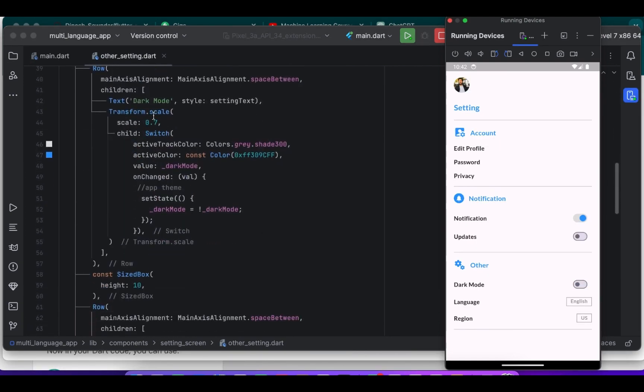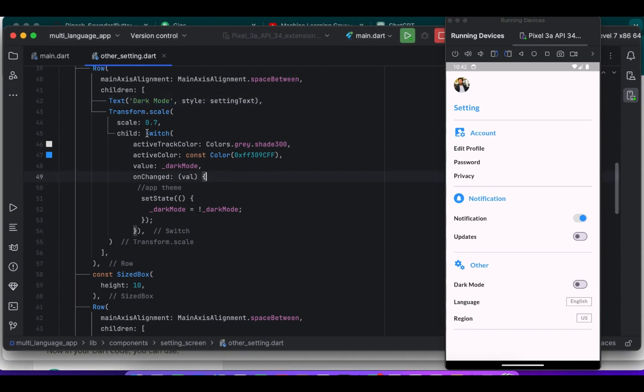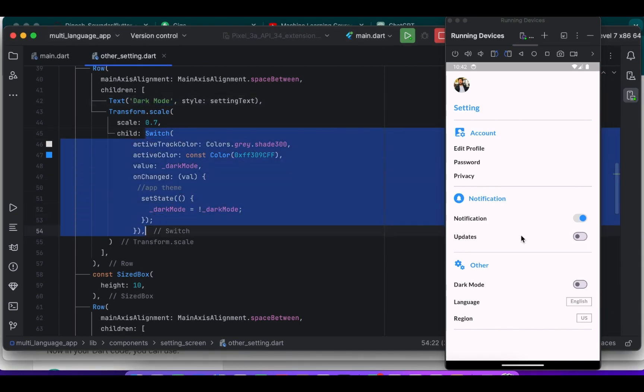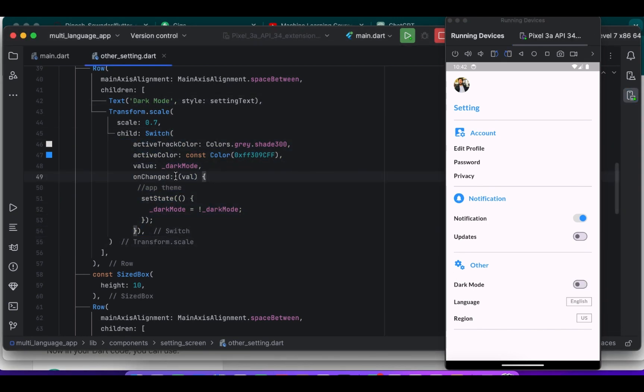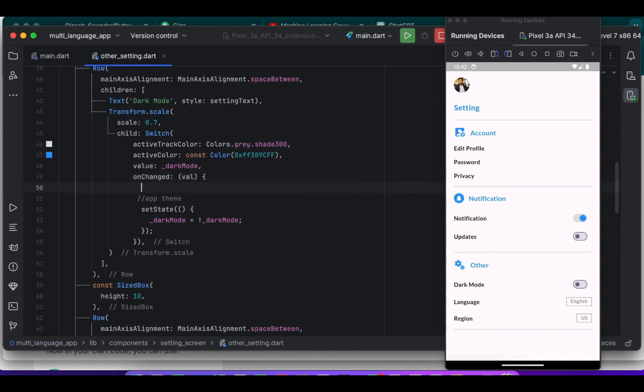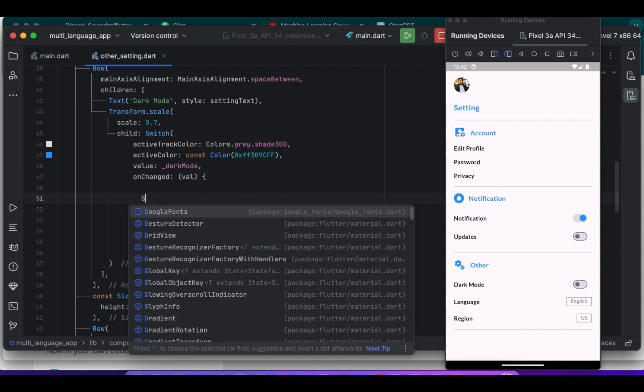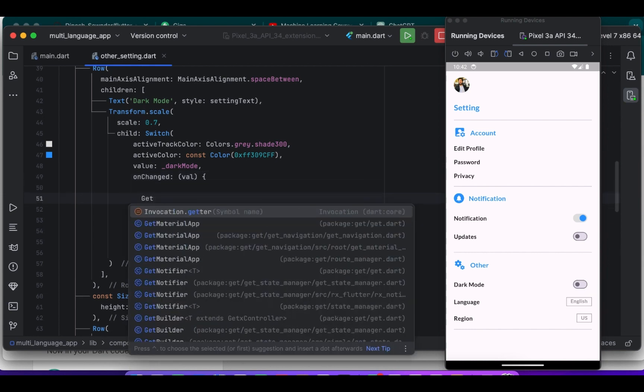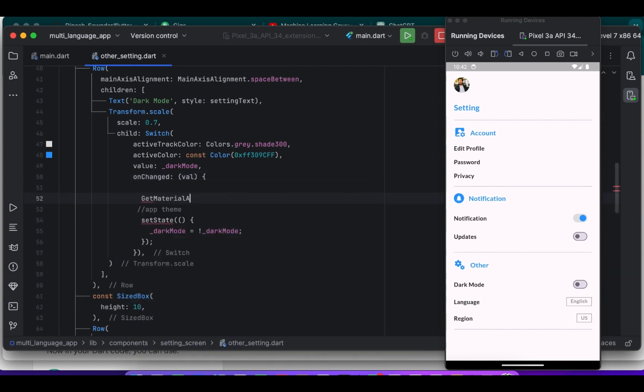So here I created switch buttons. So when the user toggles the switch button it triggers this onChanged callback which in turn changes the theme mode of our app accordingly.